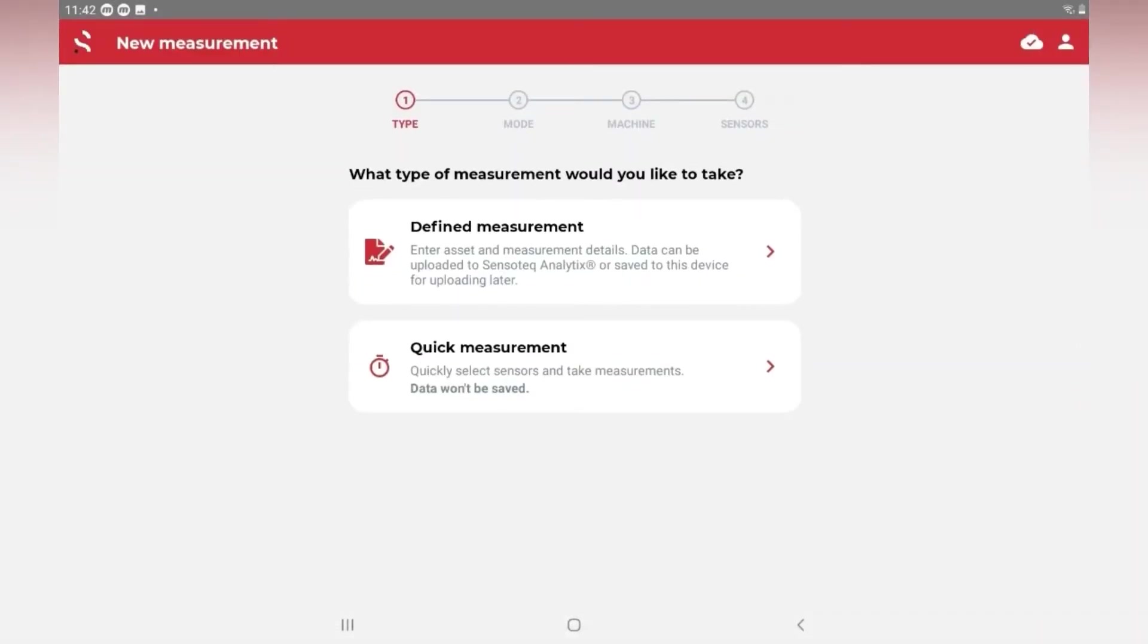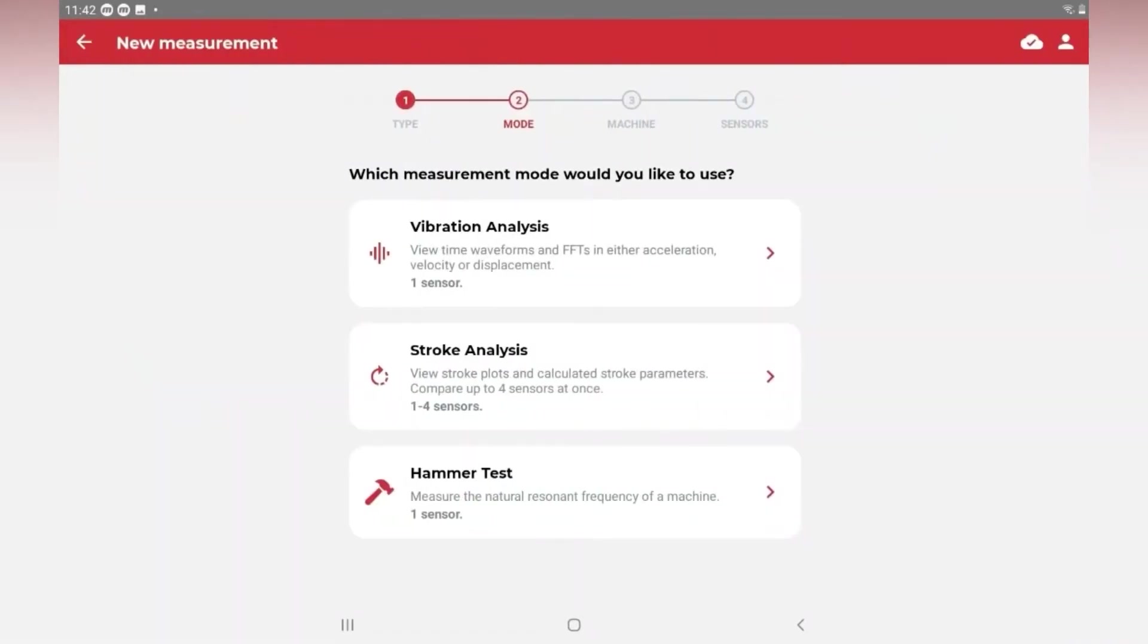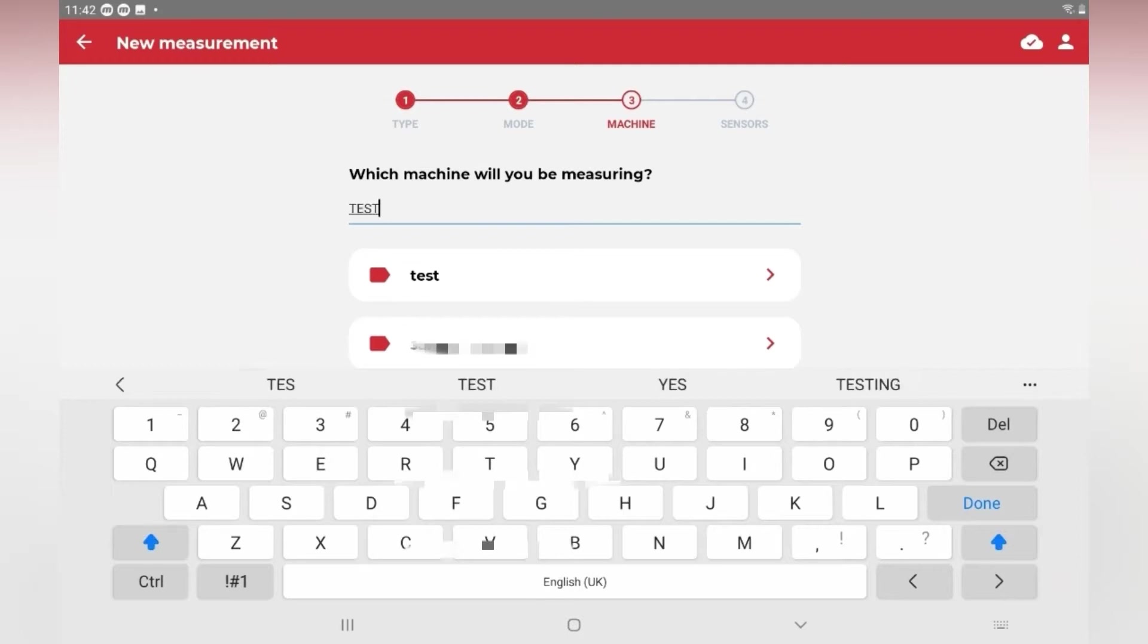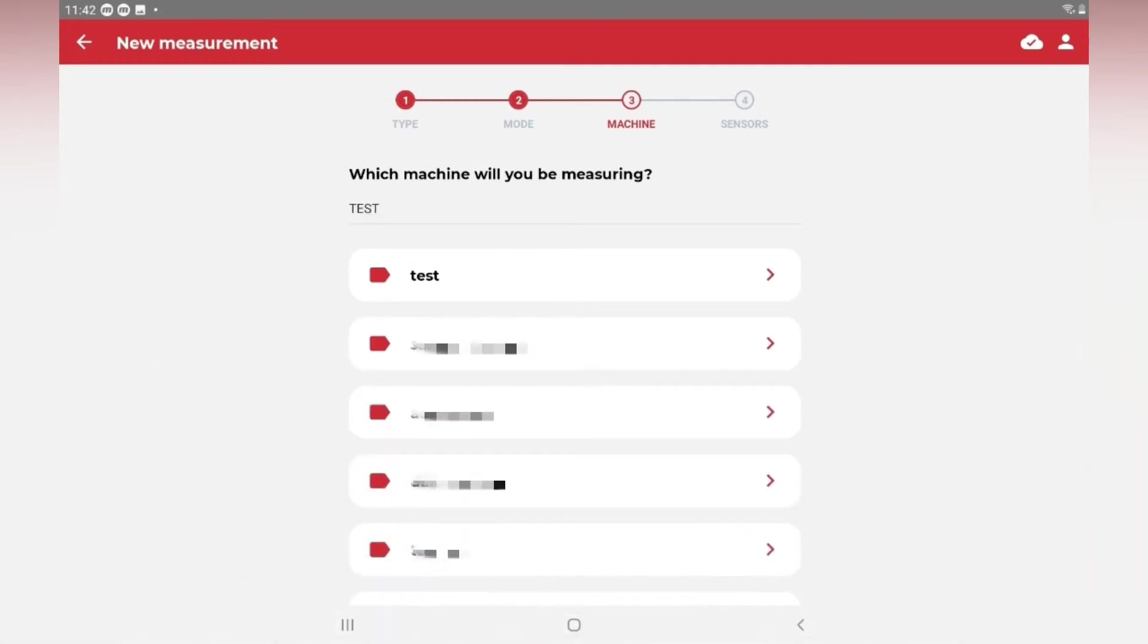Select Defined Measurement, then select Stroke Analysis mode. Type a new machine name or select a predefined one. When recalling information later, you can search by the machine name to find the data easily.